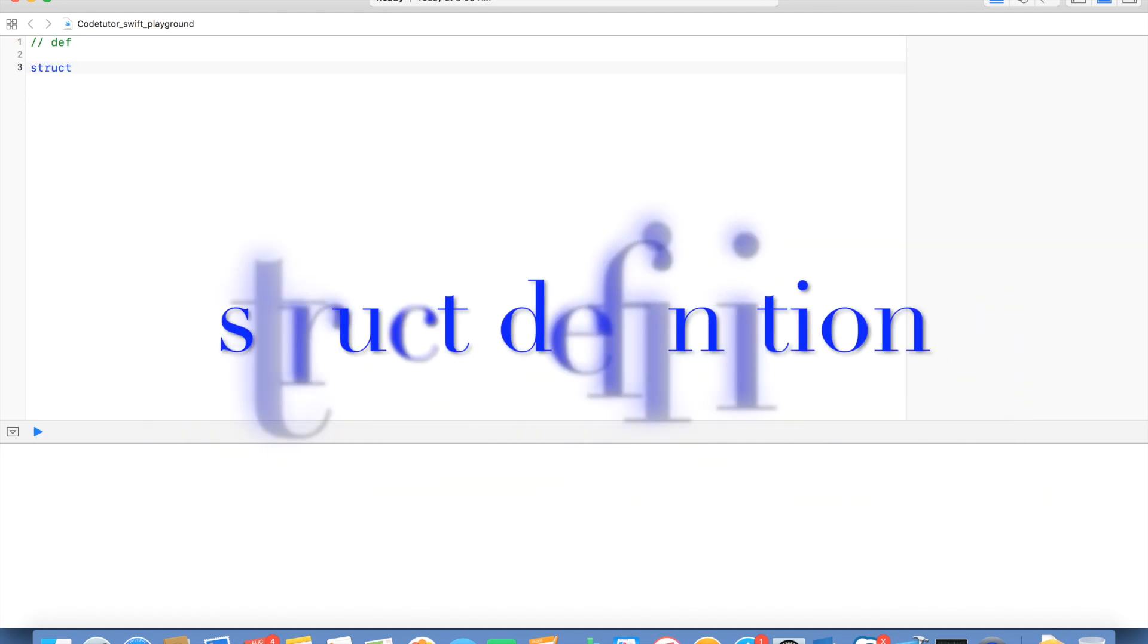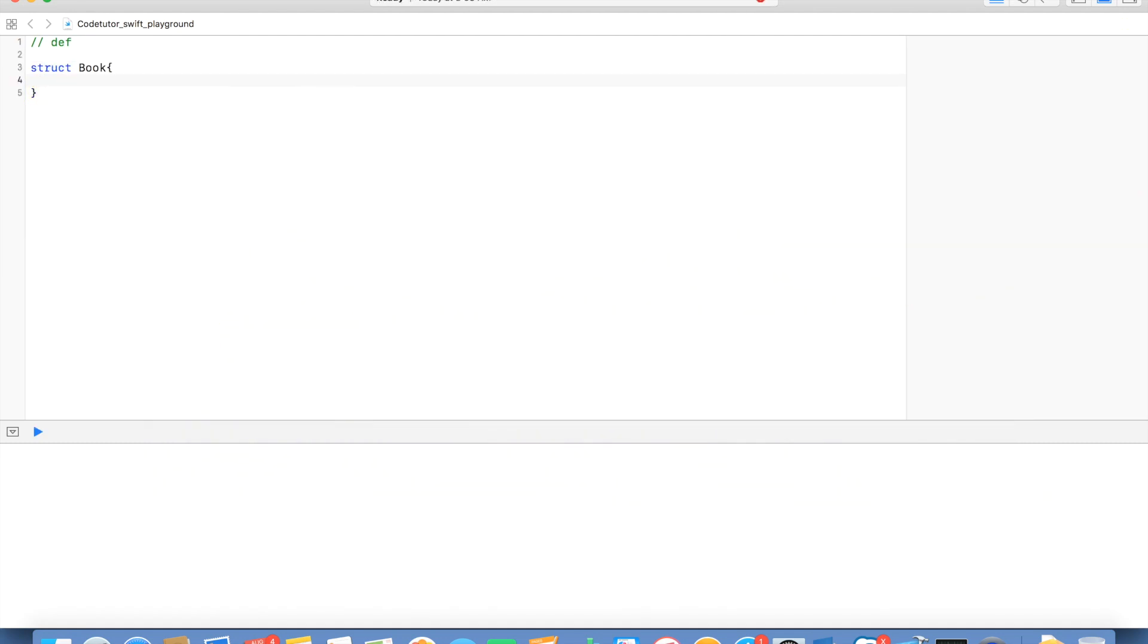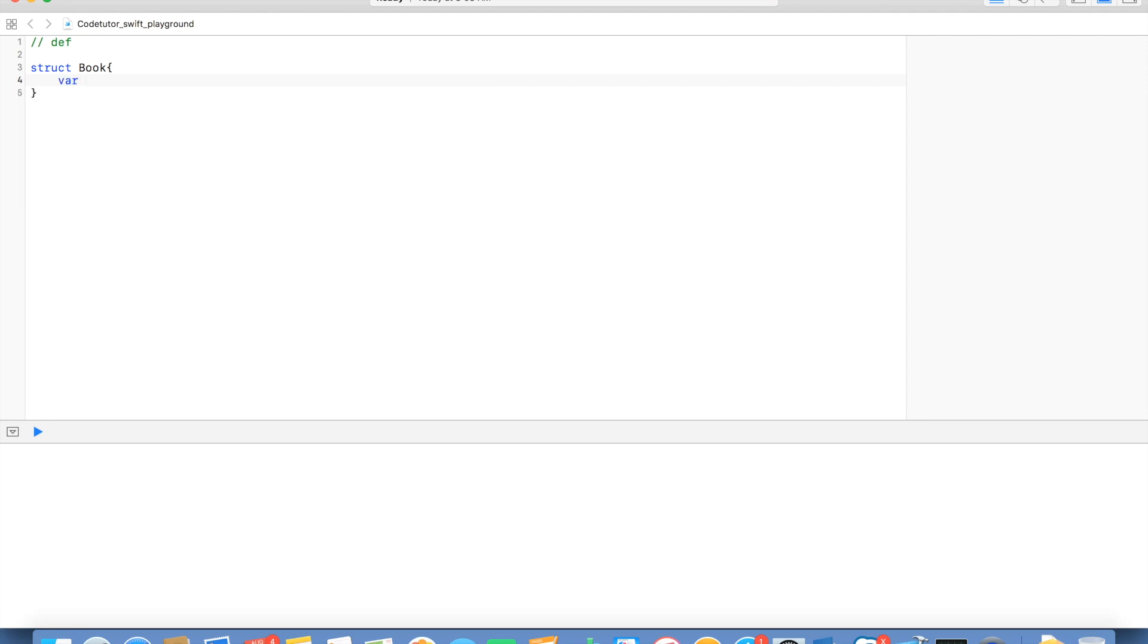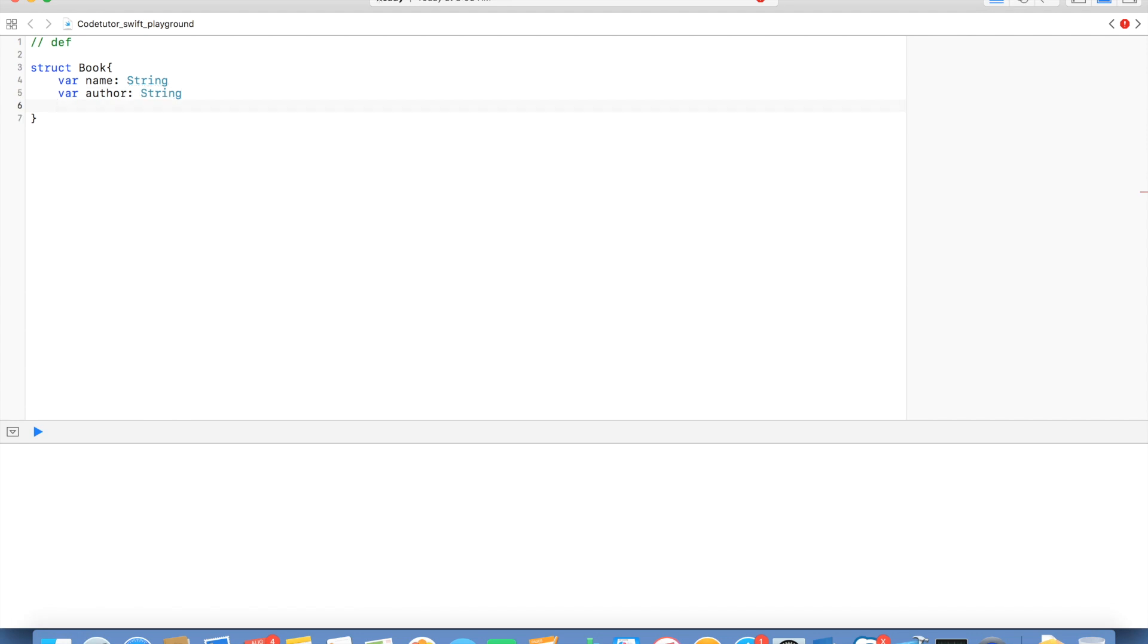So, let's define a struct called book, opening and closing flower brackets. And here you can declare variable name of the book and the annotation type is string. And then you have author, once again string. And you have price, I would like to keep it float.